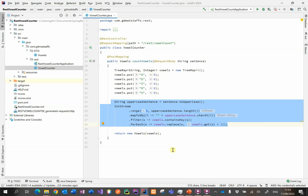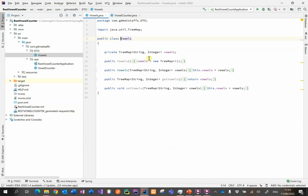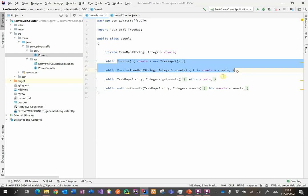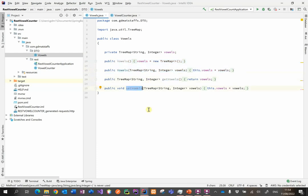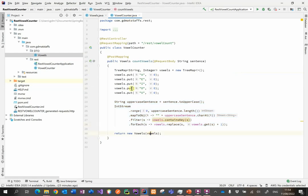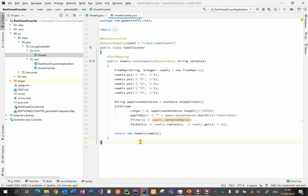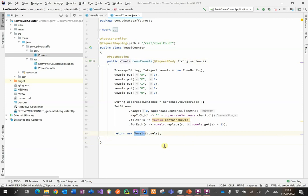Then I need to return an object. Unfortunately, I can't just return the tree map. So I've set up another class called vowels that basically just holds the tree map. I've got a couple of constructors and a get method and a set method. So that allows me then to use this tree map as the parameter for the new vowels object, and then I return that object. That's the very simple REST API. What will happen is that the web application is going to send the sentence to this endpoint.